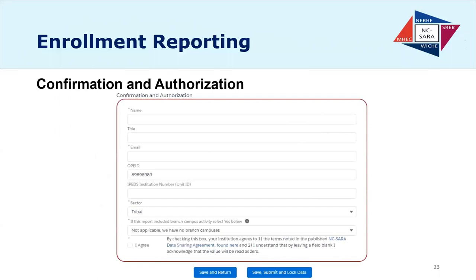There are improvements to the confirmation and authorization section. The name, email address, and sector are required. There's a new question about whether your reporting includes branch campus activity — yes or no. You need to click 'I agree' with a link to the new 2019 data sharing agreement. We've also added a field for your IPEDS ID number so we have clarity about whether institutions that are part of systems are reporting for a campus or the whole system.